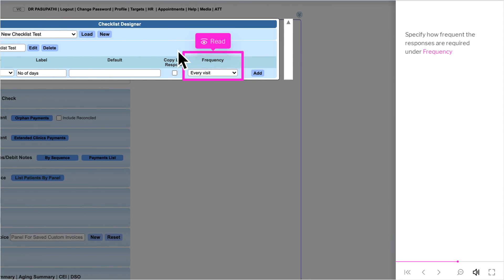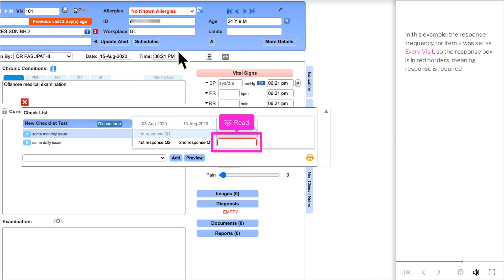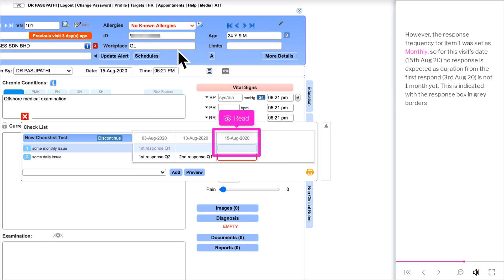Specify how frequently responses are required under Frequency. For example, if Weekly is selected and the patient has daily visits from the 1st to the 10th of the month, only the response fields on the 1st and 8th will be enabled, while others are disabled. In this example, the response frequency for item 2 was set as Every Visit, so the response box has red borders meaning a response is required. However, the frequency for item 1 was set as Monthly, so for the visit dated 15th August, no response is expected as the duration from the first response on 3rd August is not yet one month — this is indicated by a grey-bordered response box.